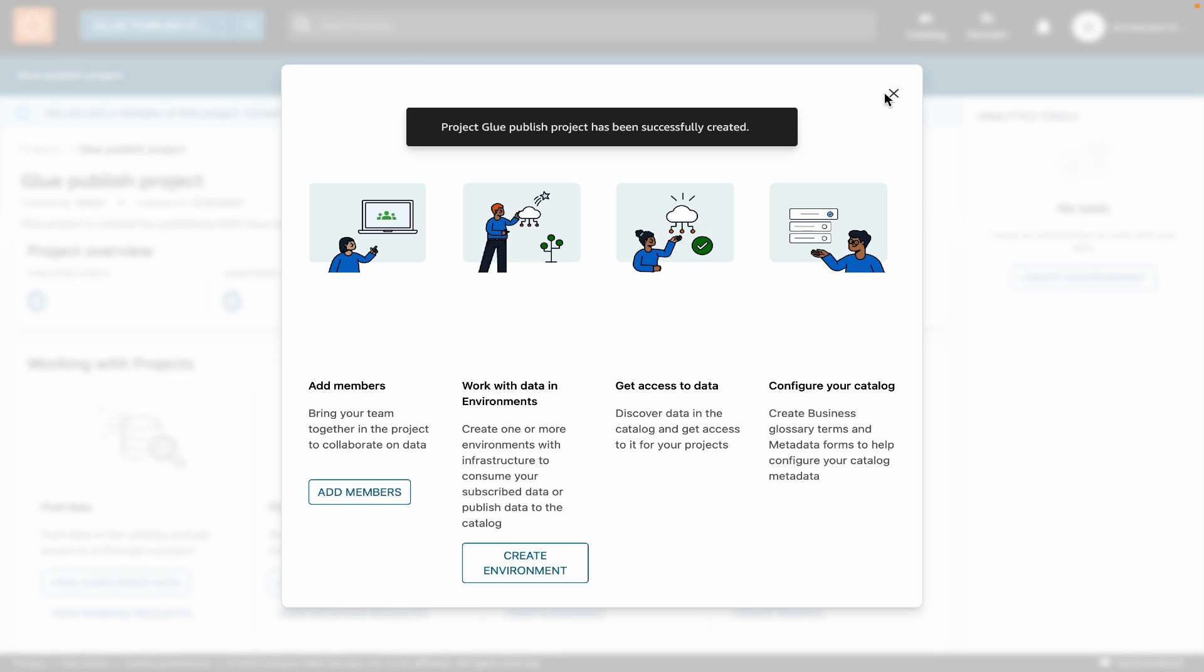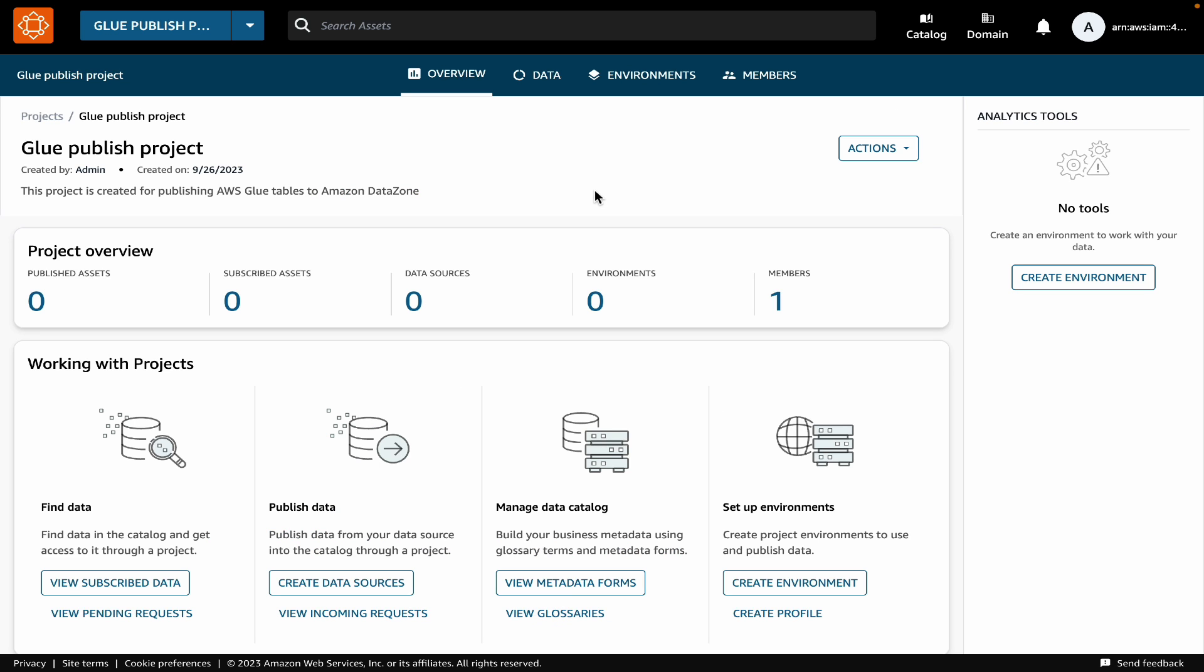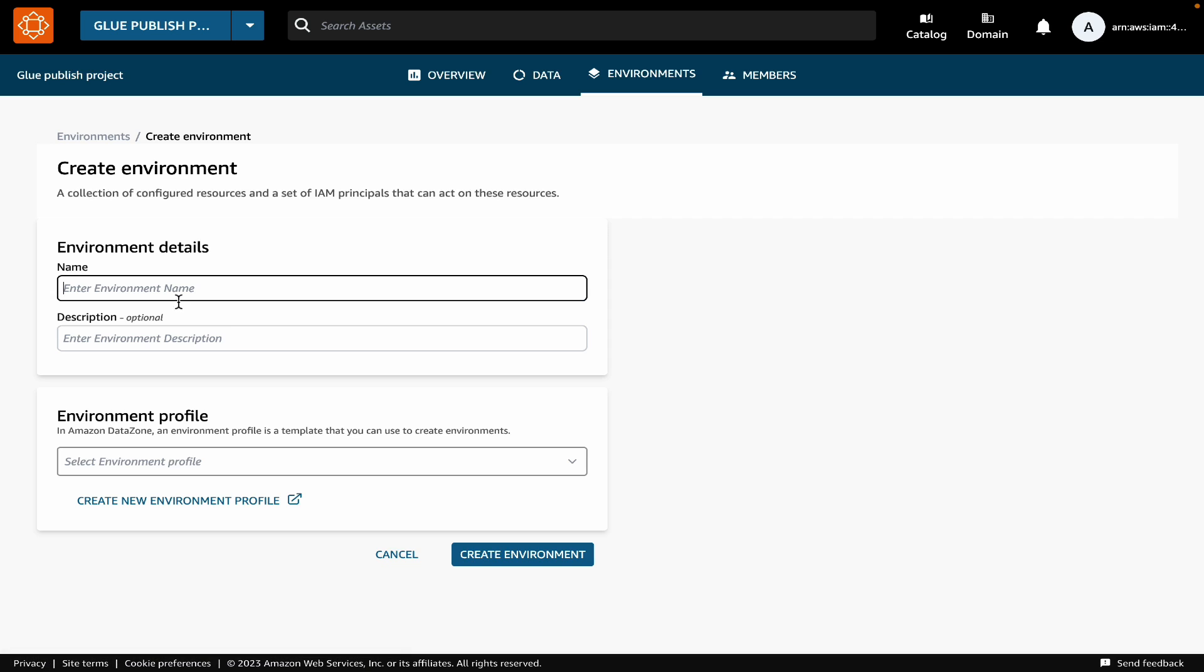Now, within this project, we will create a data lake environment. We will click on the Create Environment button. Provide a name and description for the environment.